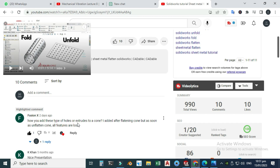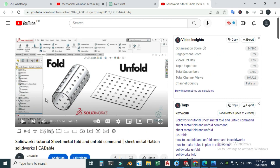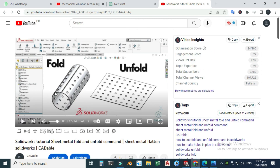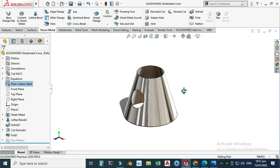The subscriber's question was: after adding holes on a flattened cone, as soon as you unflatten the cone all features are lost. This comment was added on a previous tutorial, so let's make it. You can see that I have already created this.